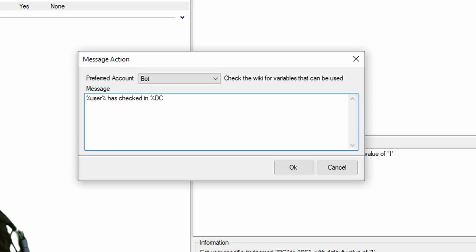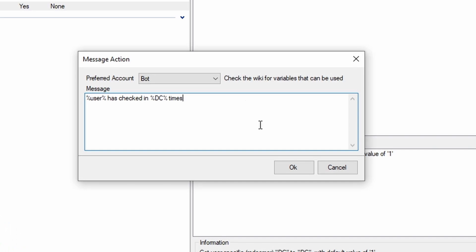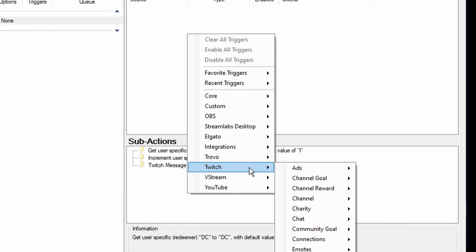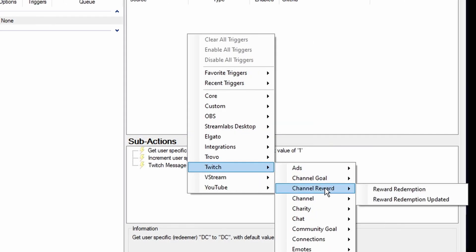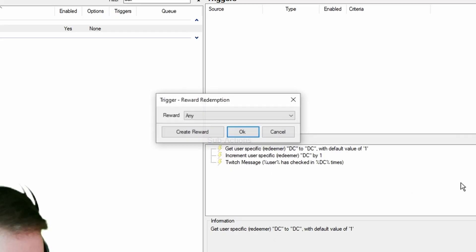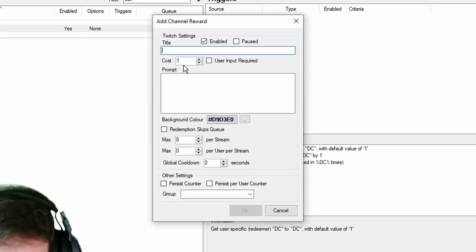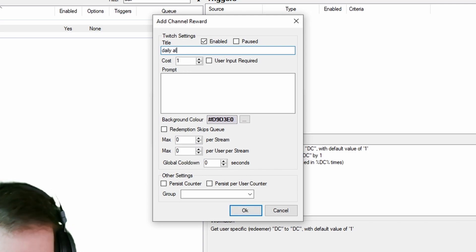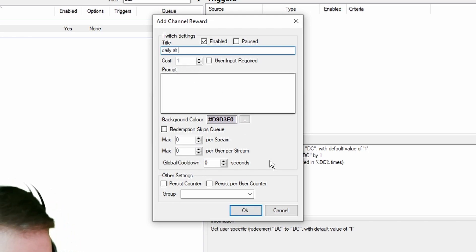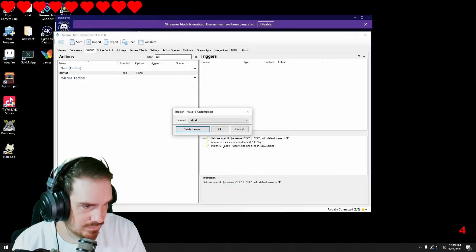We're going to go percent-sign user percent-sign, place that variable in, hit okay. I'll put 'times', hit okay. Then we're going to go under our triggers — Channel Reward, Reward Redemption, and select 'any reward'. I'm just going to call this 'daily alt' and leave everything the way it is, then hit okay.